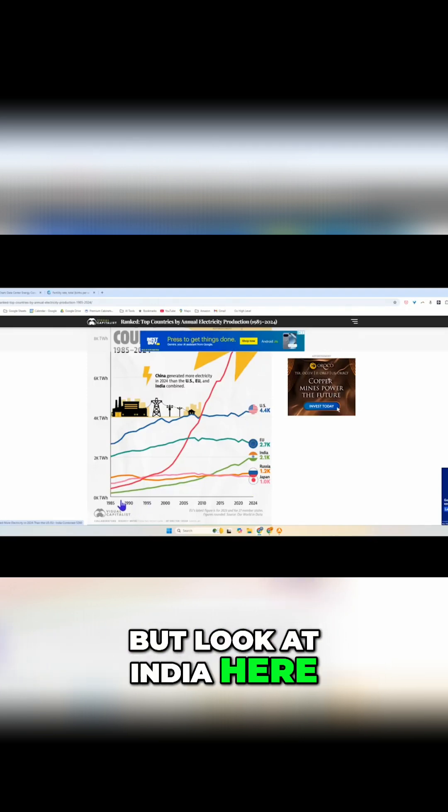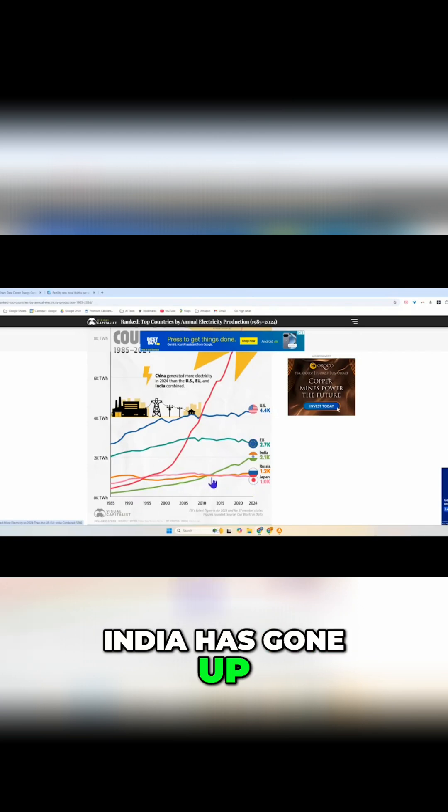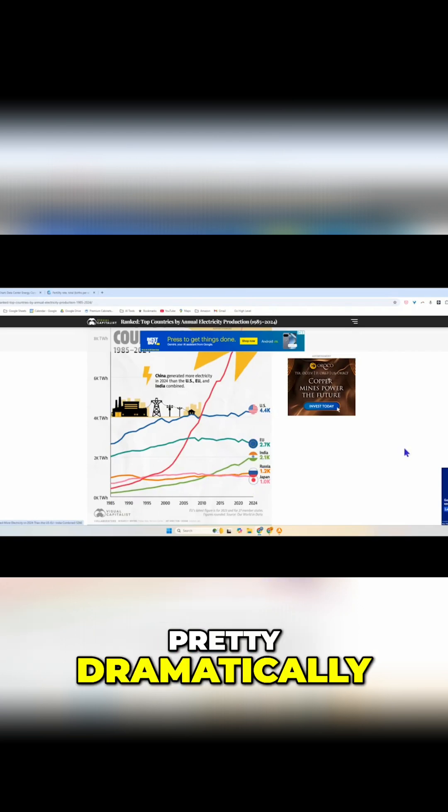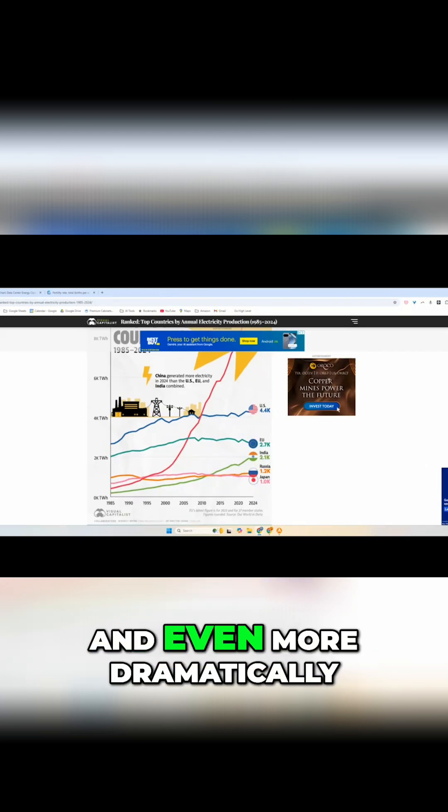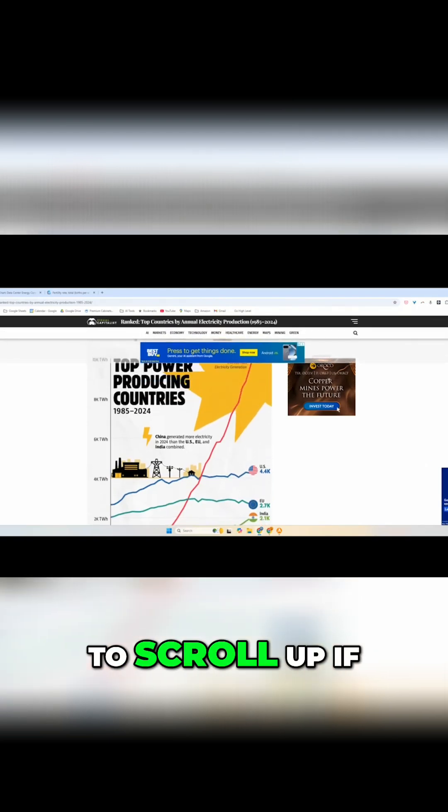But look at India here. India has gone up pretty dramatically and even more dramatically so much I have to scroll up if you're not viewing.